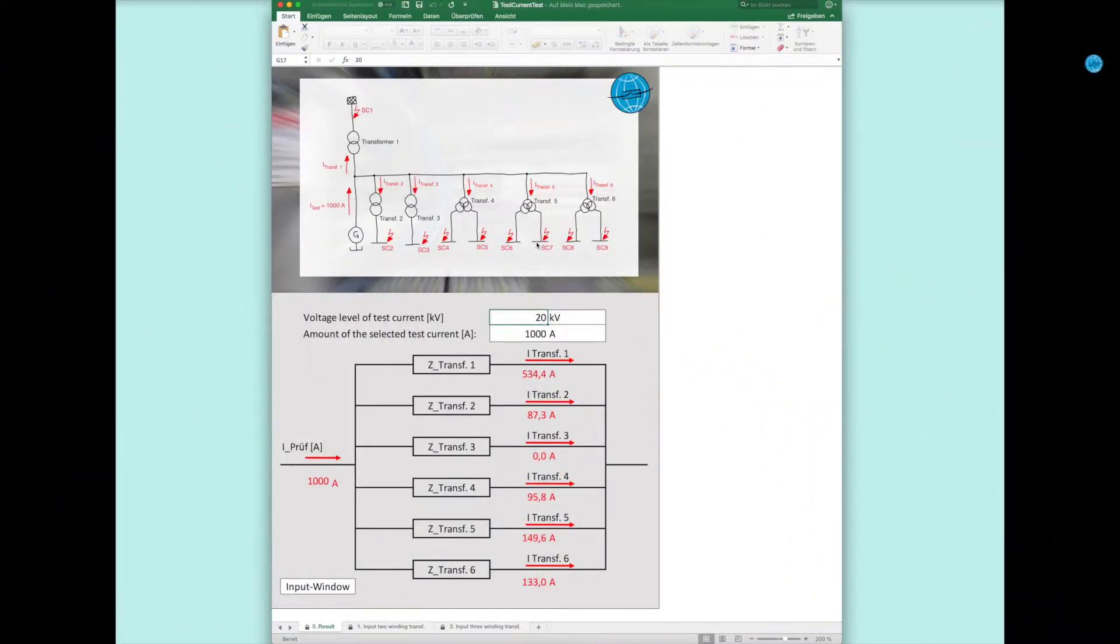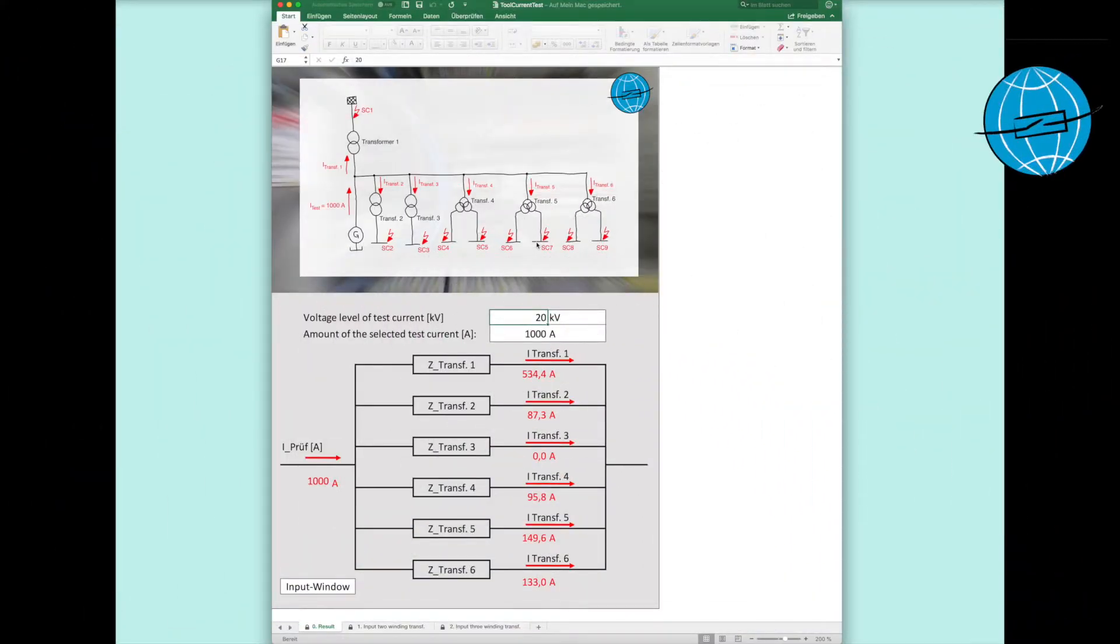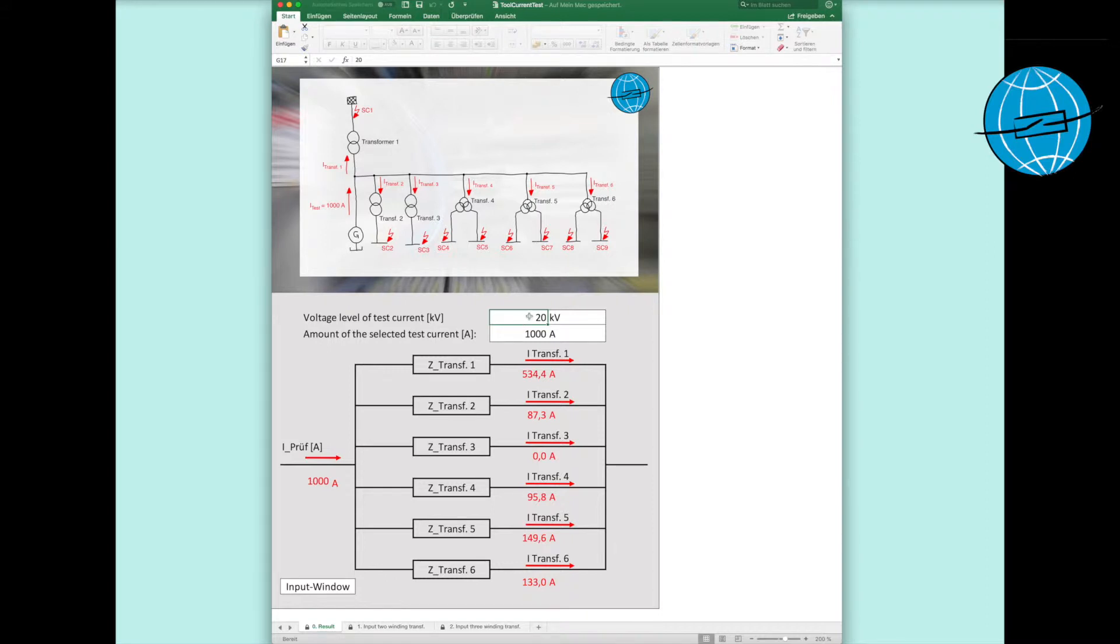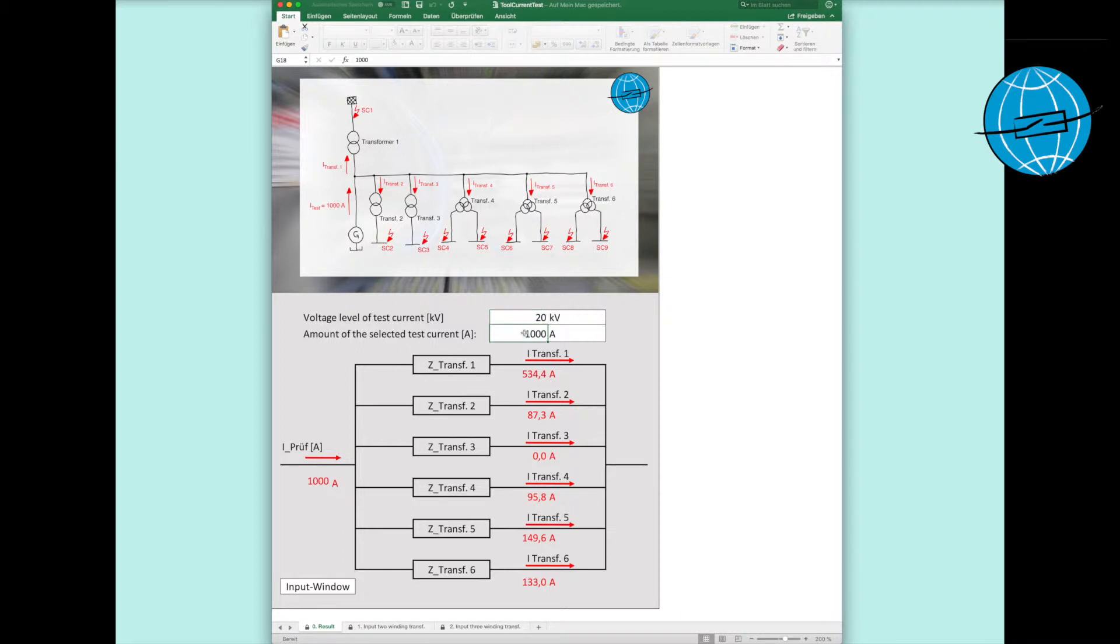As part of the current test run, we now have to calculate in advance how large the currents flowing through the transformers are. We start by entering the voltage. Here, the rated voltages of the transformers are meant on the faultless side at the voltage level of the injected test current. In our example, that's 20 kV.